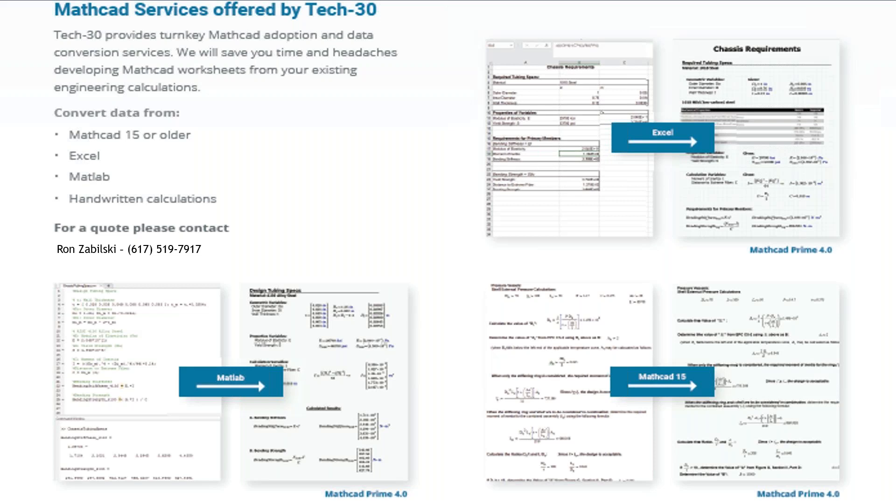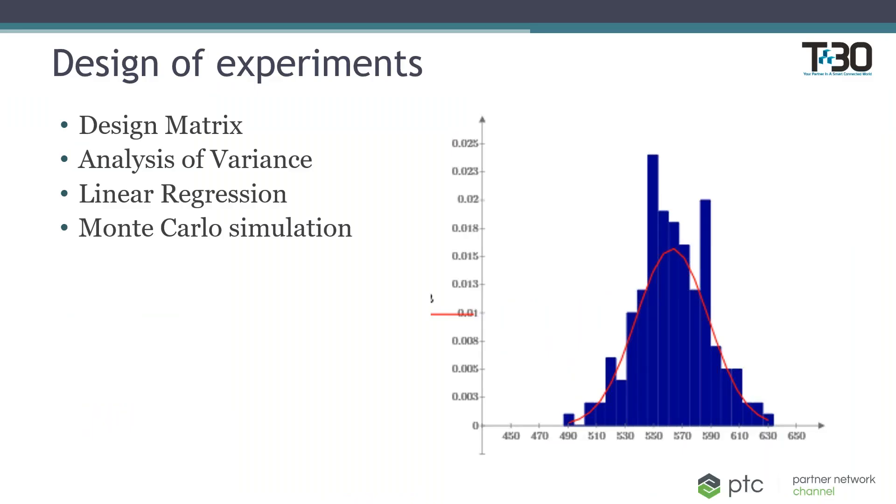So if this is a situation that describes the state of your engineering calculations, please let us help you. And with that, I'm going to turn this webinar over to Alec. Thank you, Rebecca.